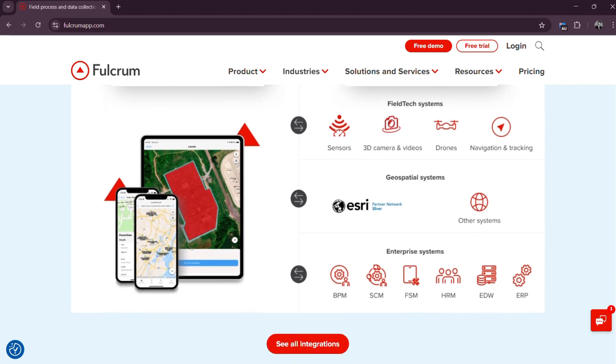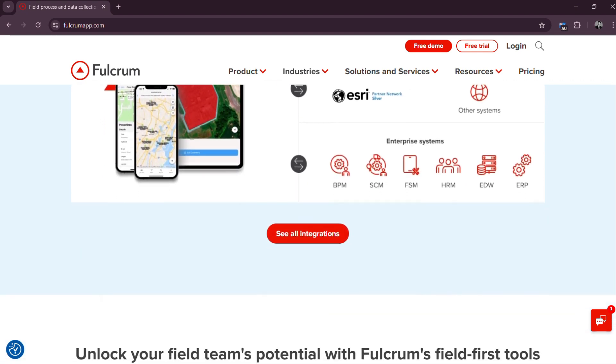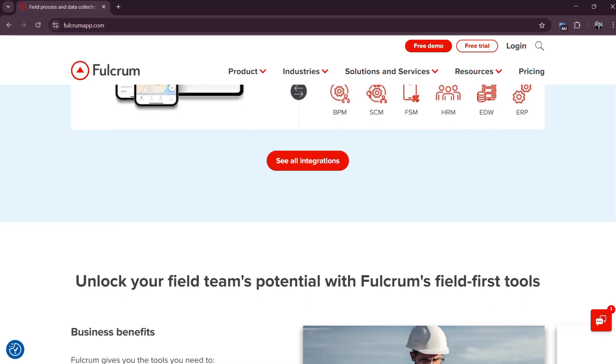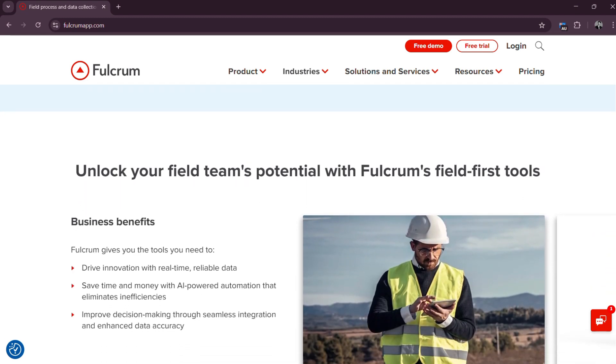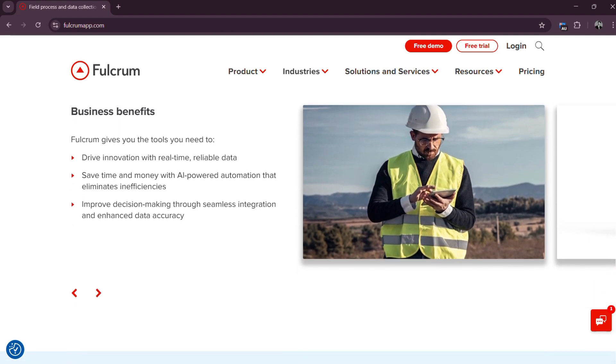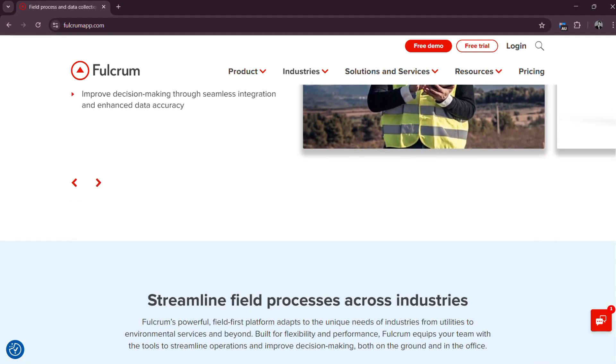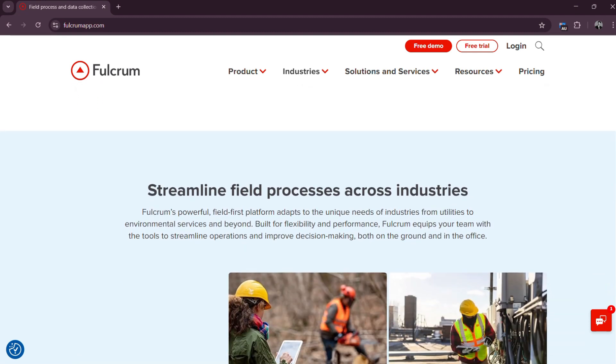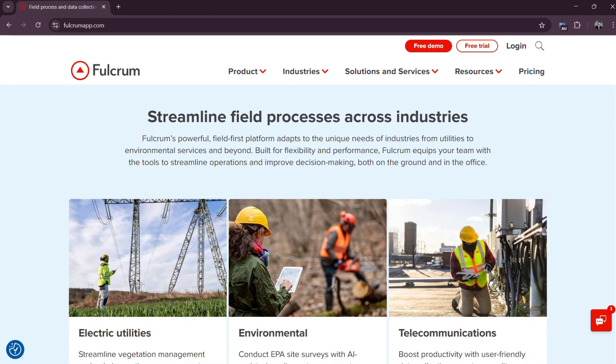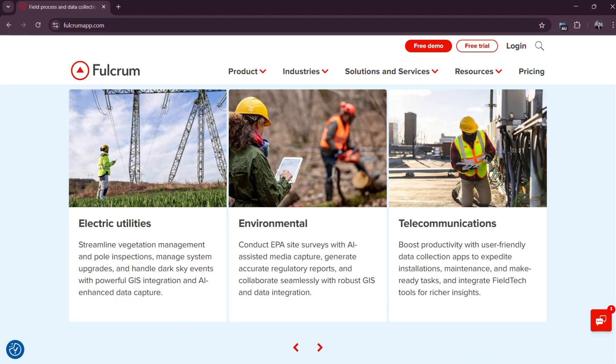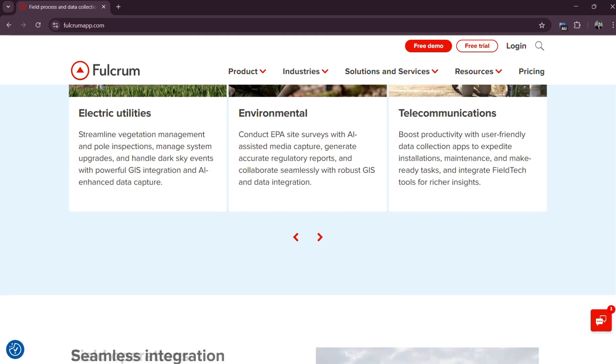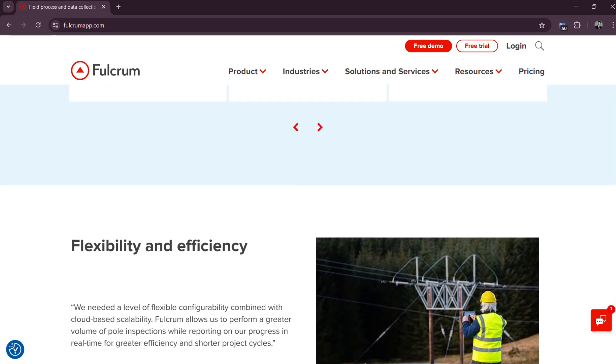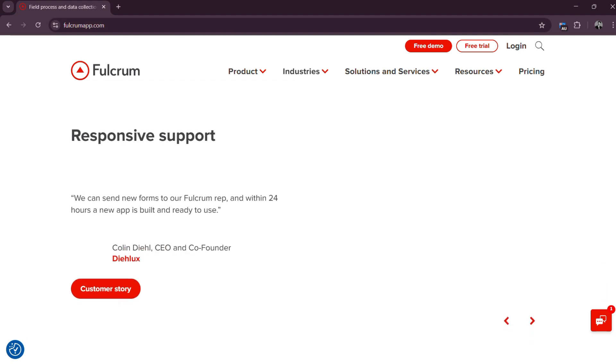Whether you work in construction, utilities, environmental research, or public safety, Fulcrum becomes your all-in-one digital clipboard, GPS tracker, camera, and reporting tool. It is built to improve accuracy, reduce reporting delays, and increase overall productivity in the field. Ready to take your fieldwork to the next level? Start exploring Fulcrum today and transform how your team collects, manages, and acts on field data. Faster, smarter, and more efficiently.